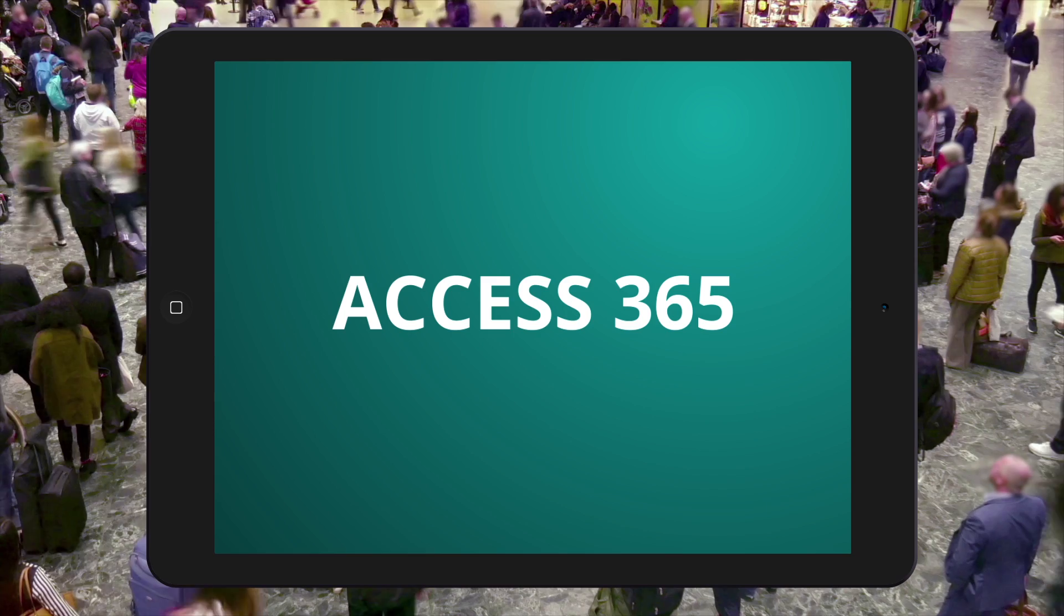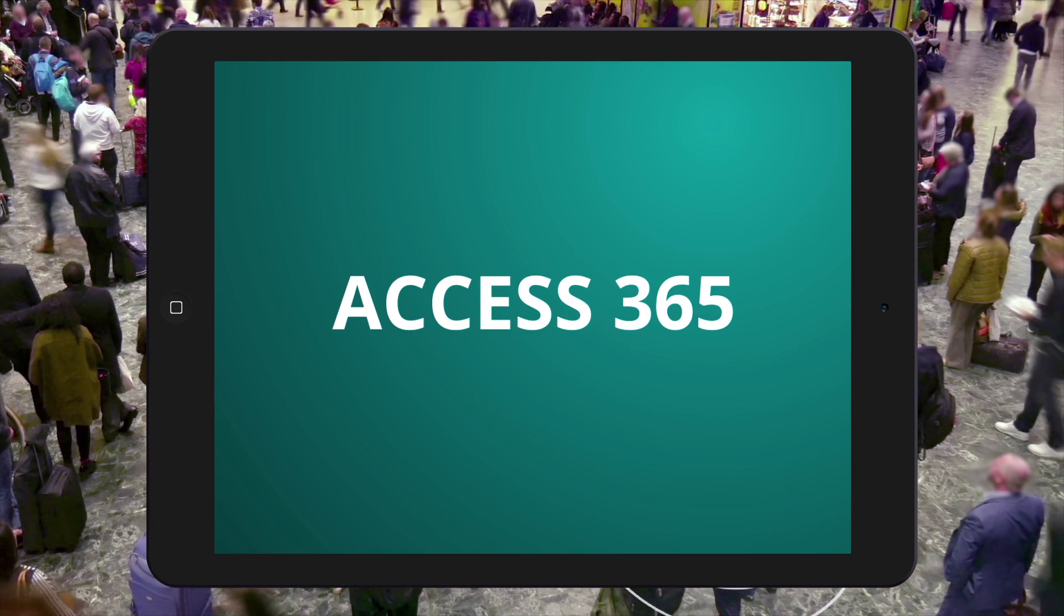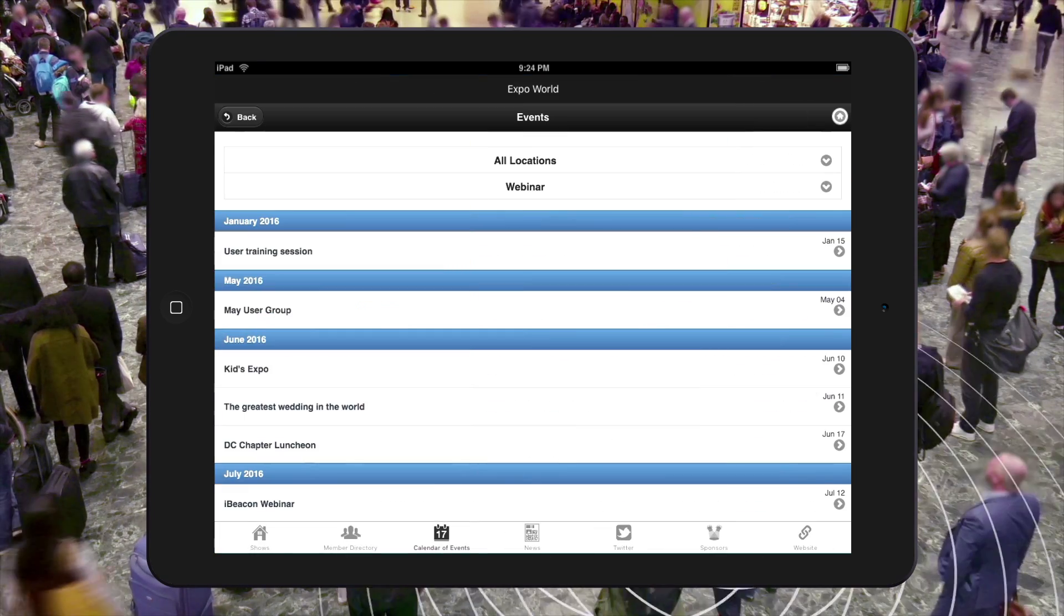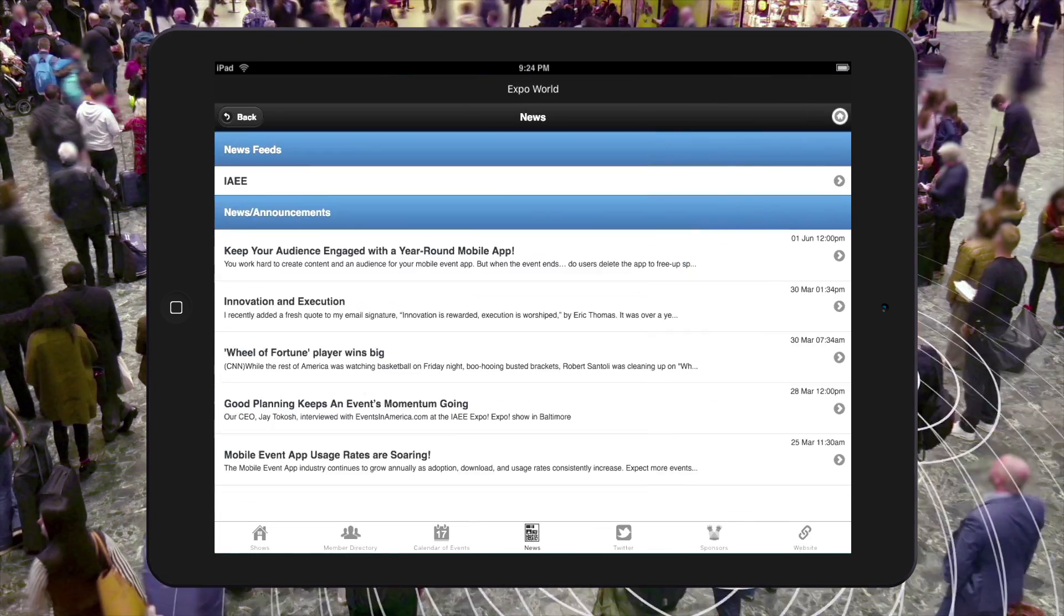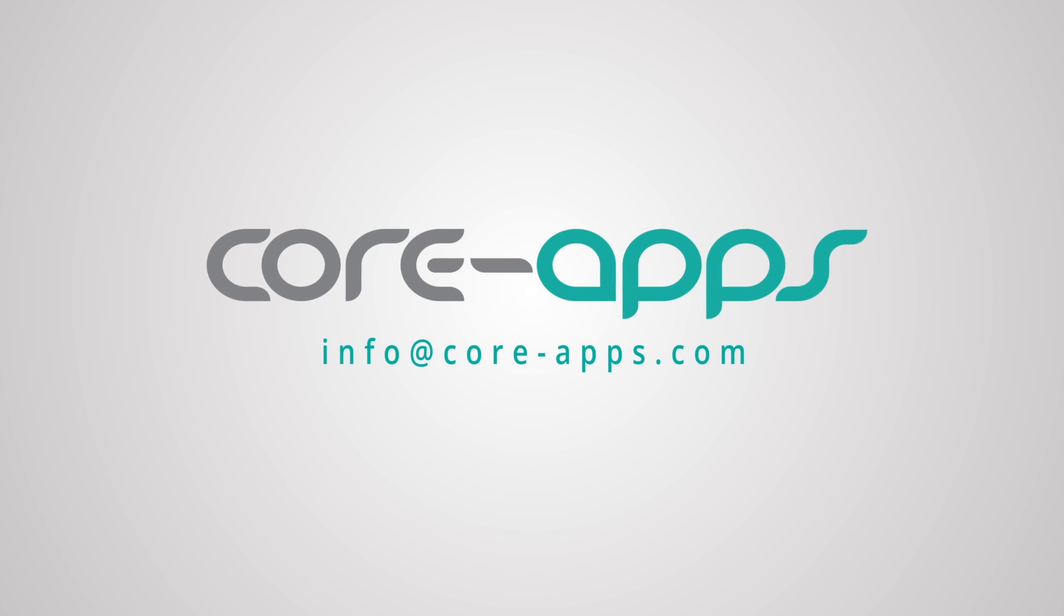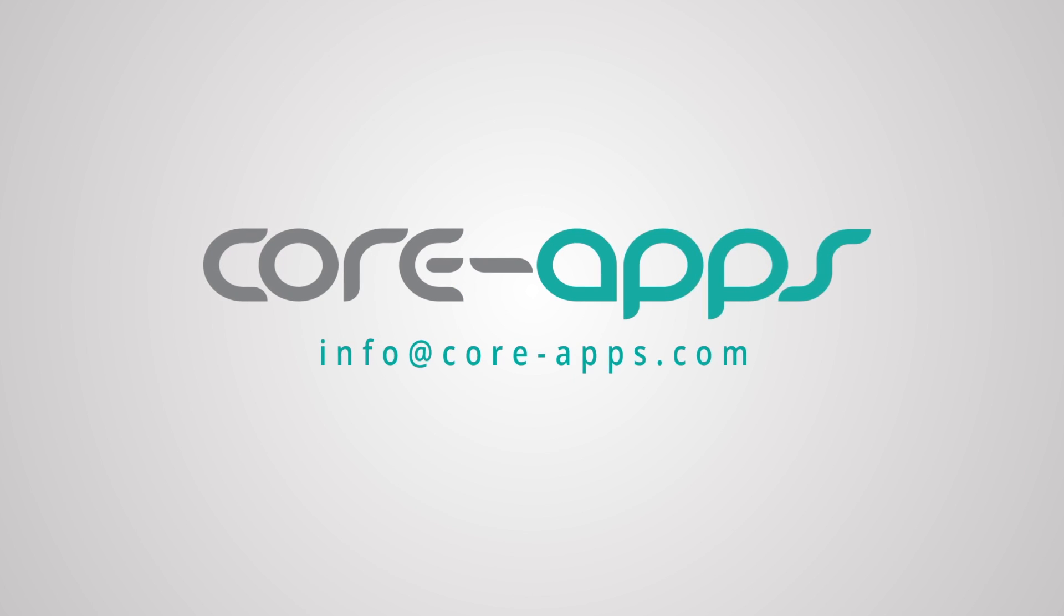Access 365 is a full engagement package and turns your event app into a year-round content hub for attendees and members. For more information, contact us at info at core-apps.com.